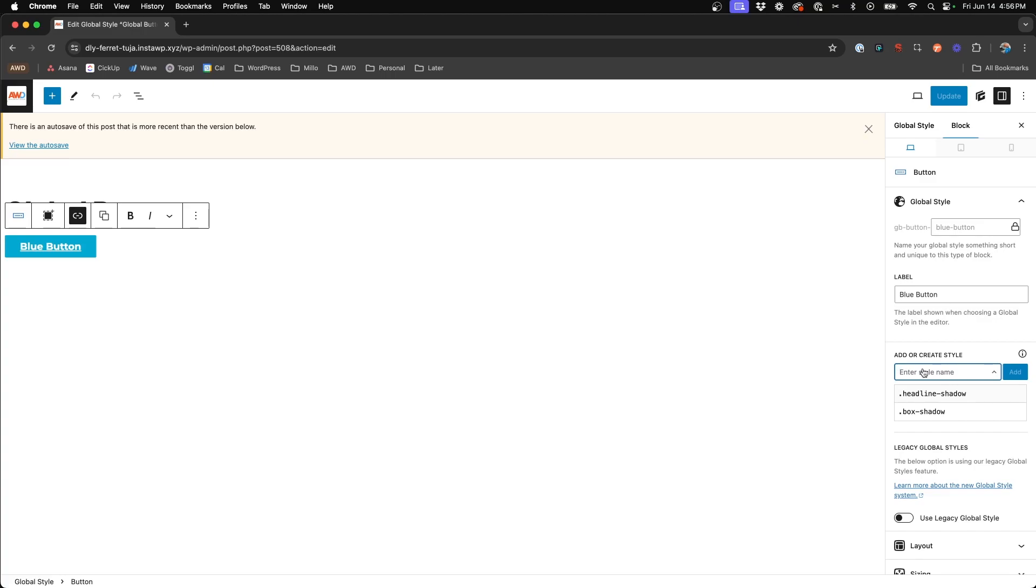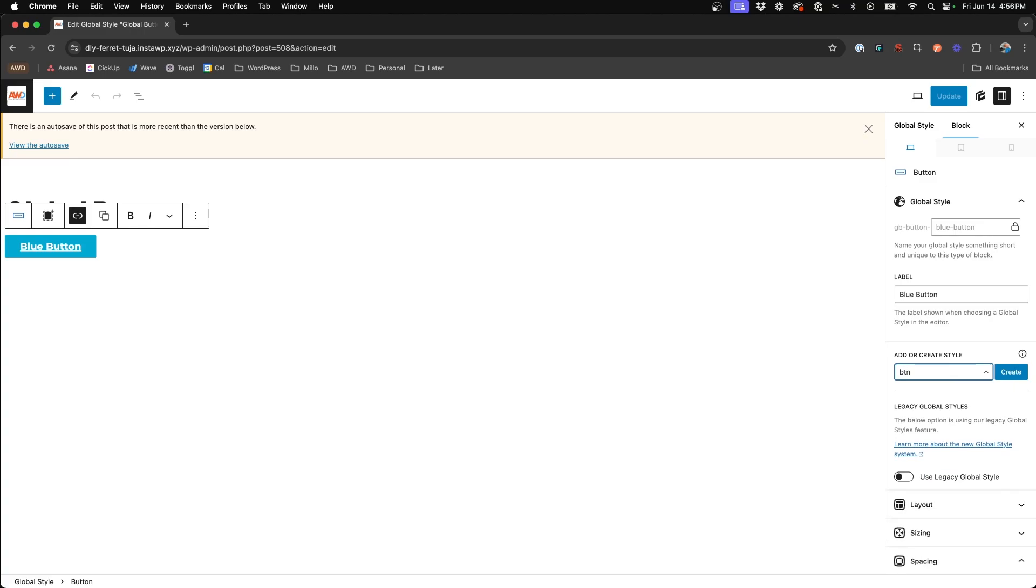Now I understand naming things is very hard. So let's go ahead and just use your imagination, but be sure you're going to use something you're going to remember in the future. So maybe we'll use an abbreviation BTN for button and we'll say blue.